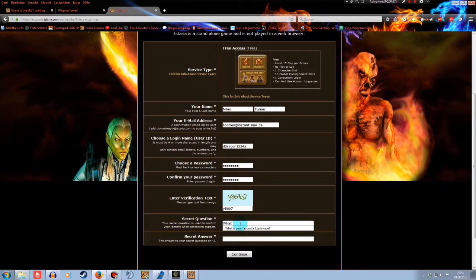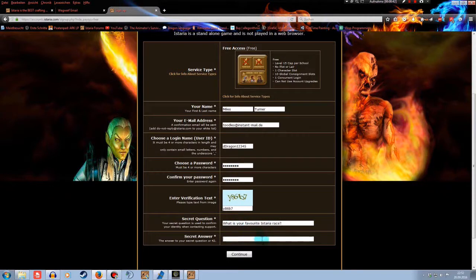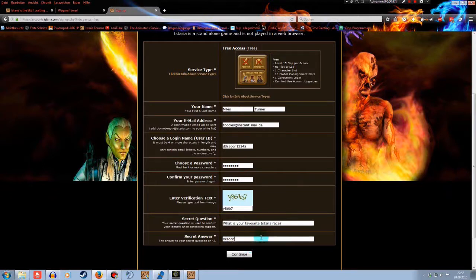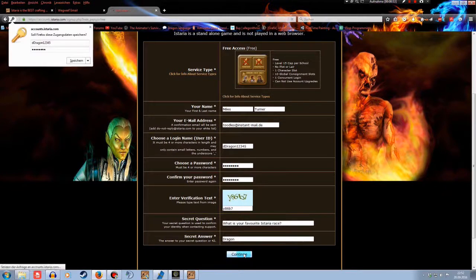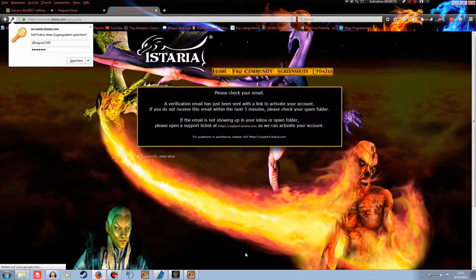And then you take a secret question. Let's take what is your favorite Istaria race. You should already know it. For me, it's of course the dragon. And click on continue.